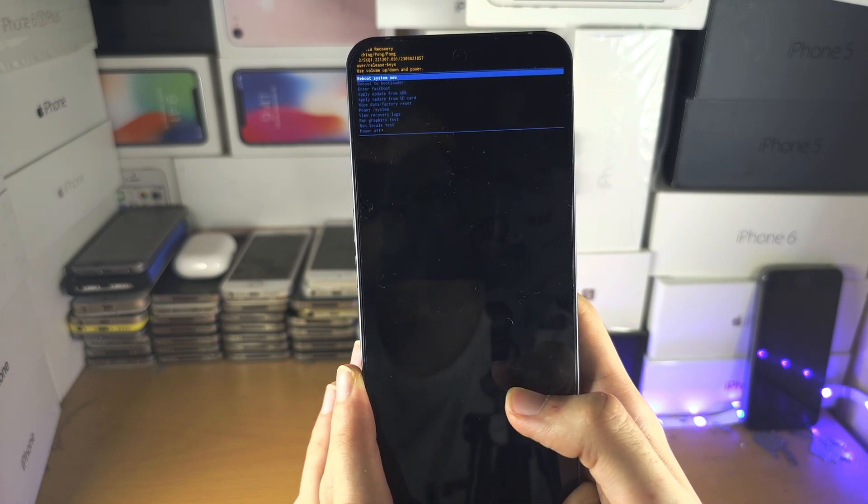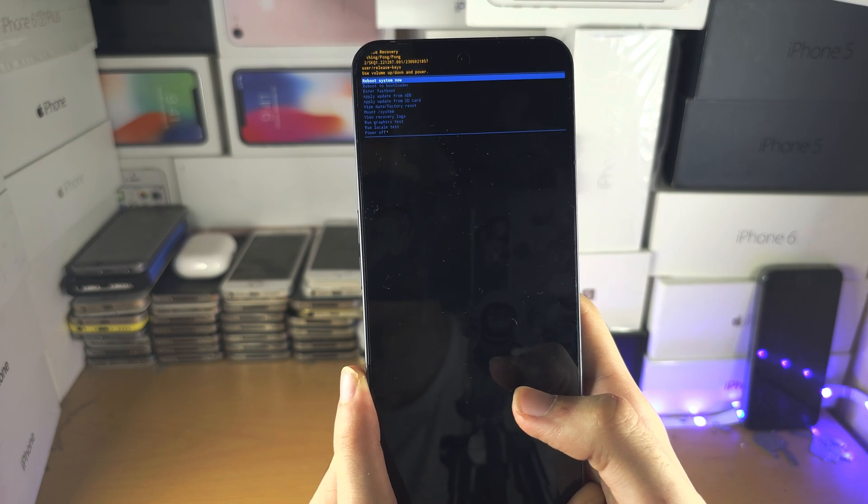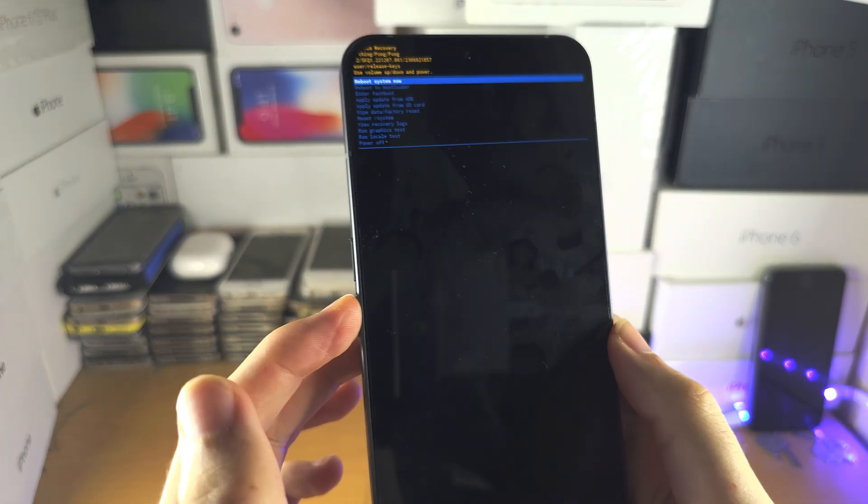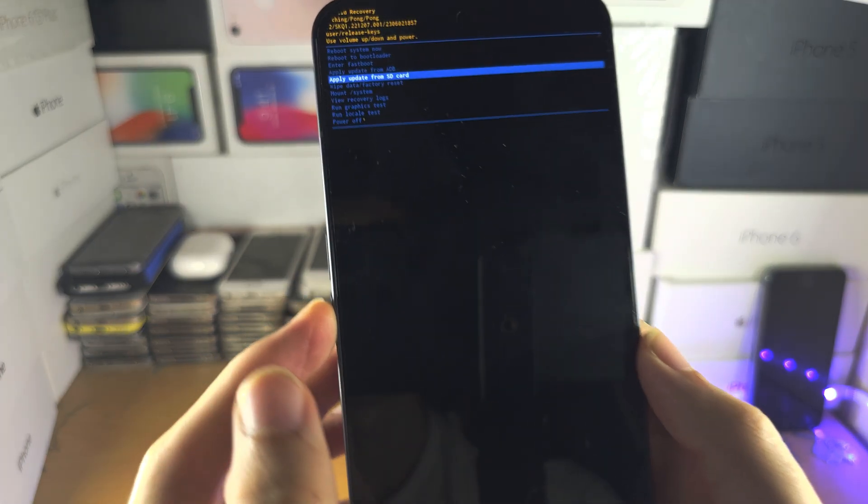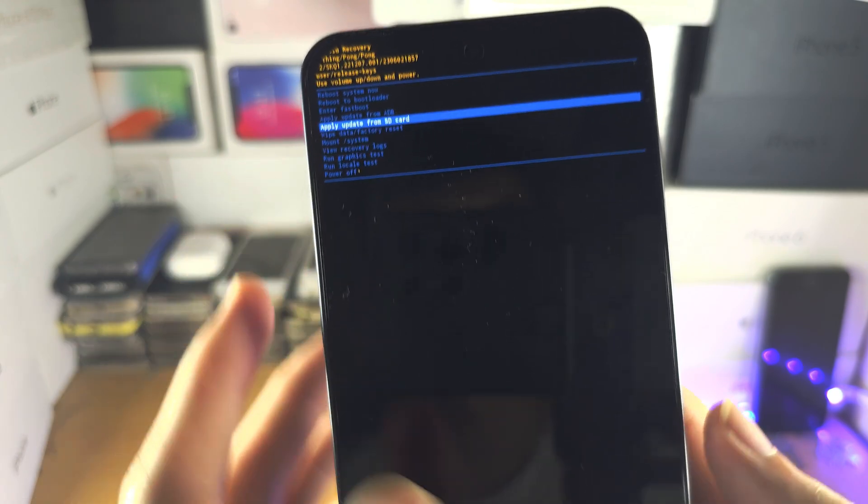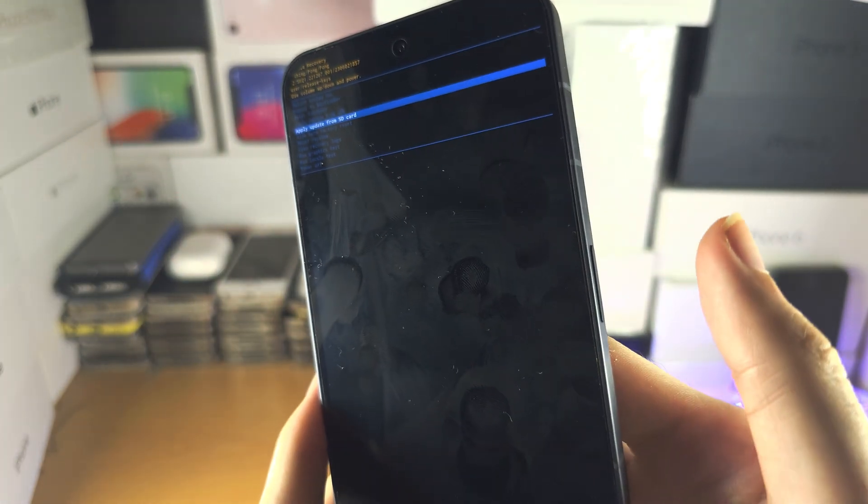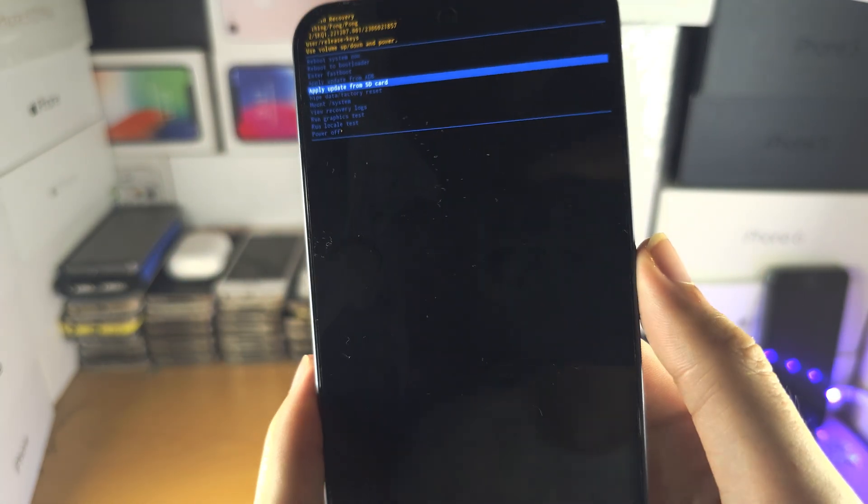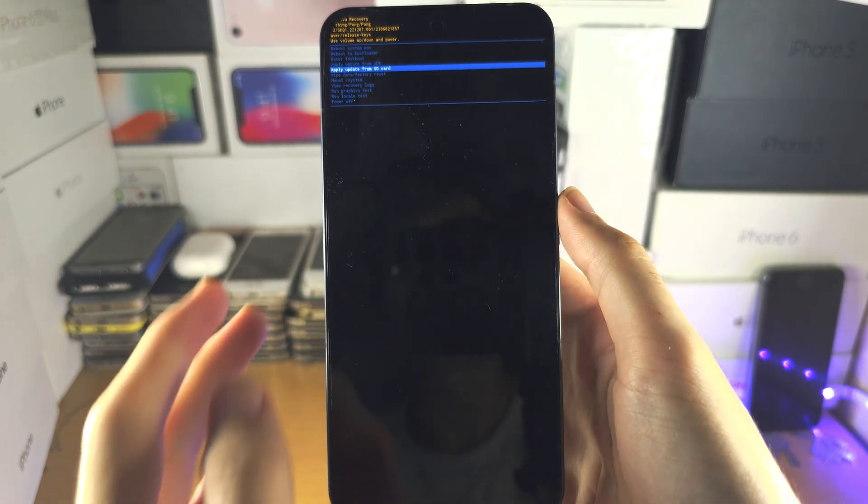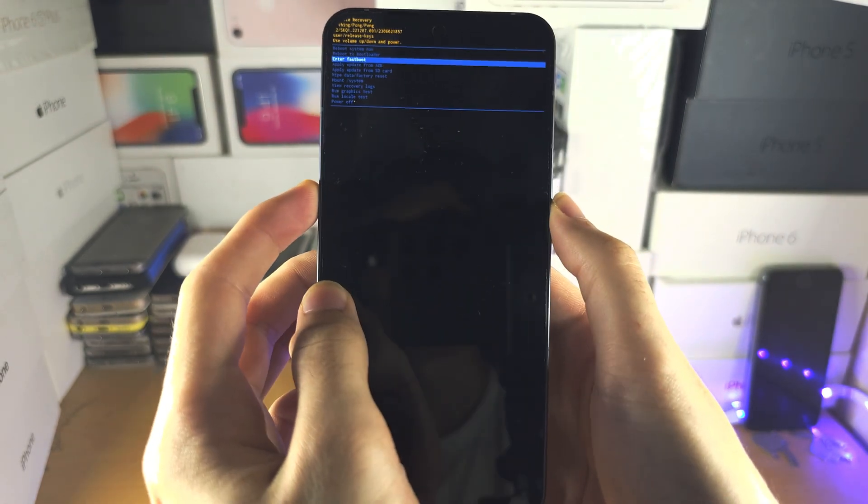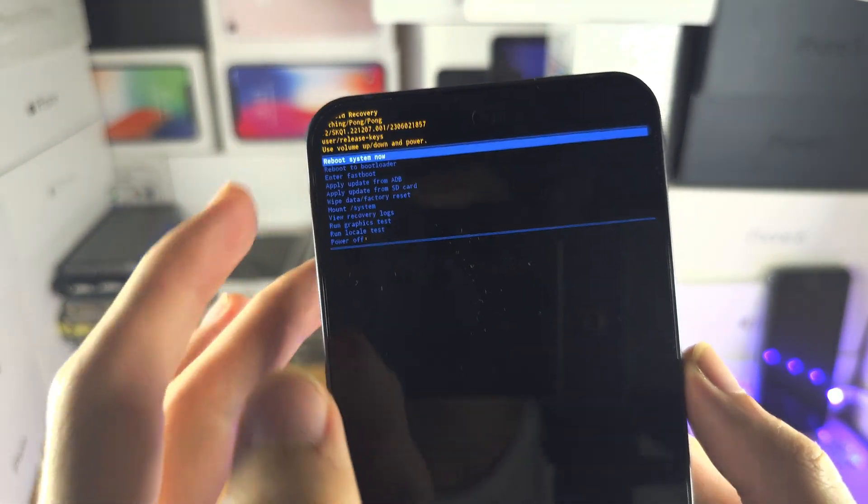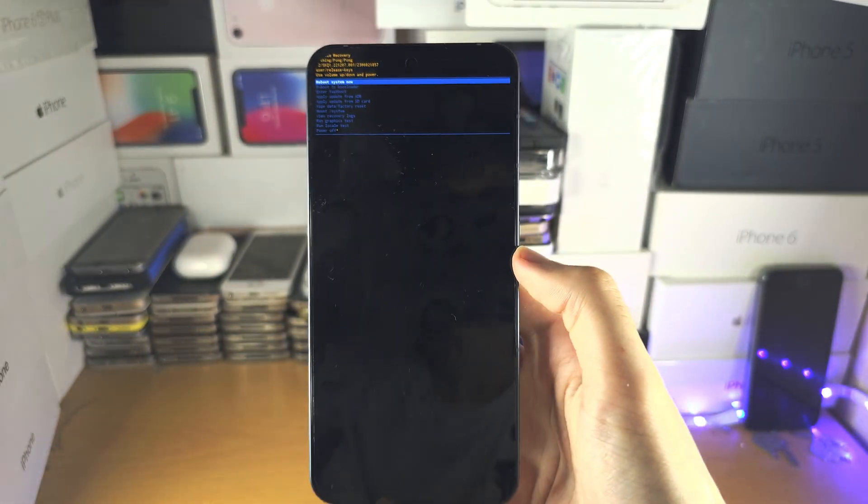From recovery mode, you just do business as usual. You'd click volume down until you see clear cache, click the power button to select clear cache, and then you'd go to reboot system and reboot.